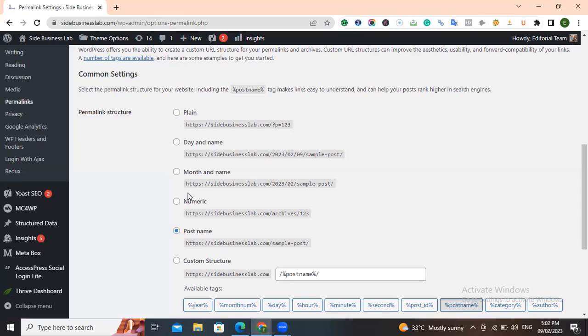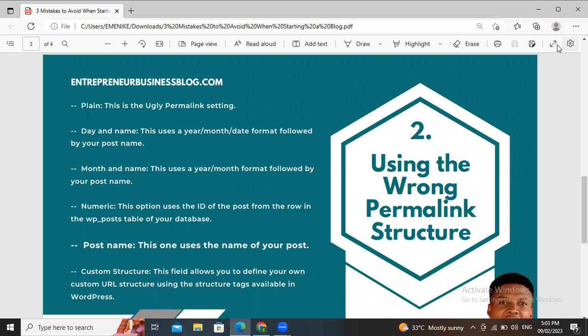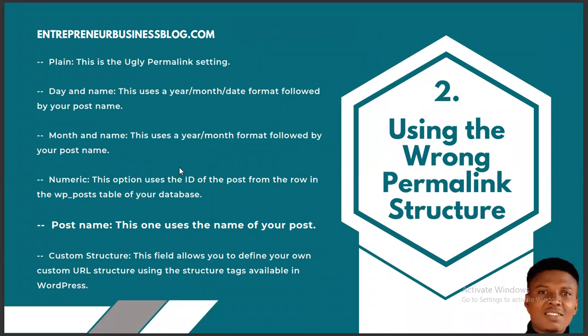Normally the default setting is set to either Plain or another option, not Post Name. The unfortunate thing about permalink structure is that once you set it up and start posting, you can't easily change it again. If you change it to another permalink structure after posting, you start having broken links. The more broken links you have in your blog, the more Google will derank your site, and it will also negatively affect the user experience of your audience.